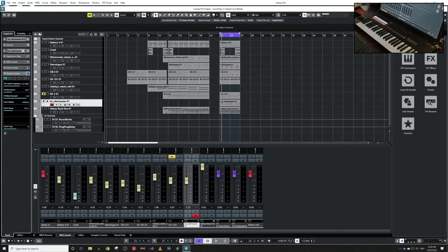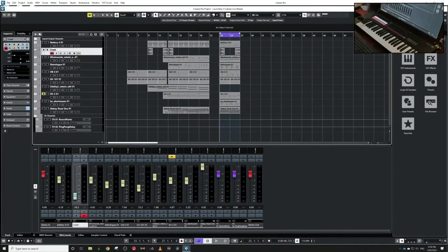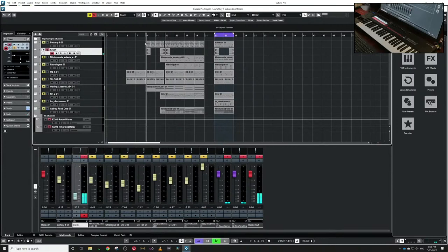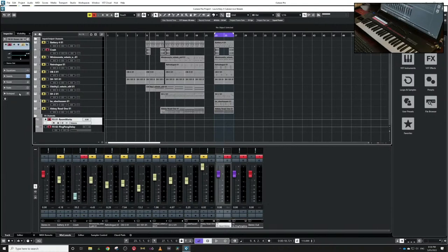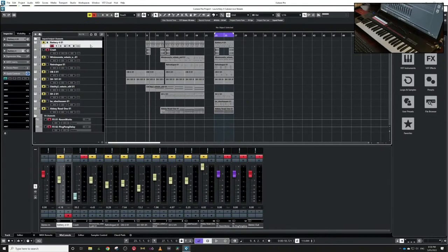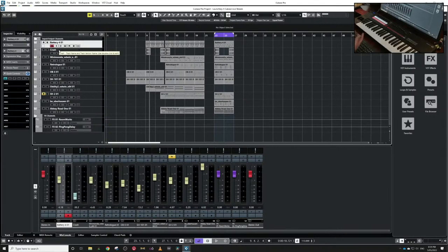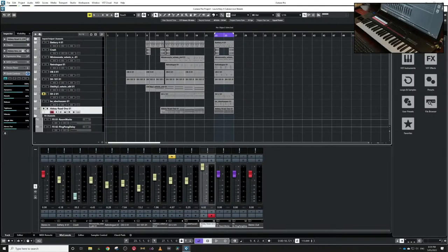Quick controls don't exist purely on MIDI tracks — they also exist on audio channels, effects channels, and every type of plugin or track in Cubase. It's a brilliant way to have repeatability: every time I sit down to my project, it's working the way I want without doing anything extra.